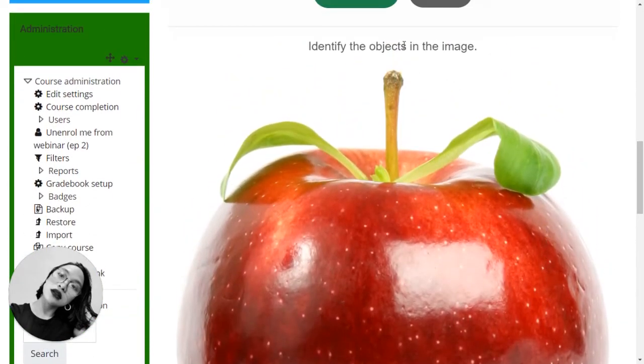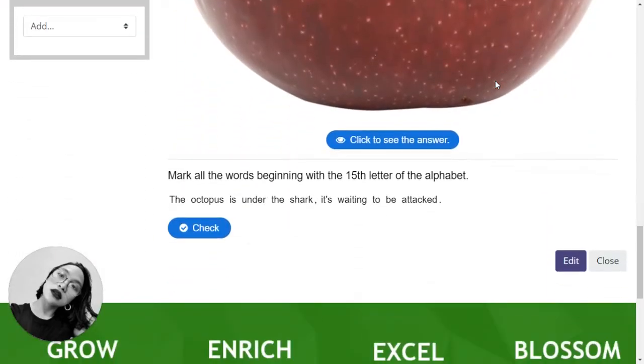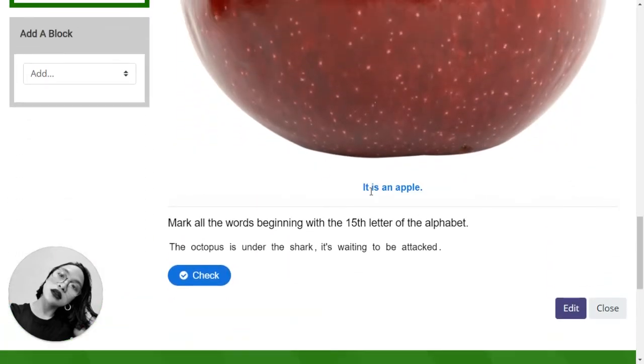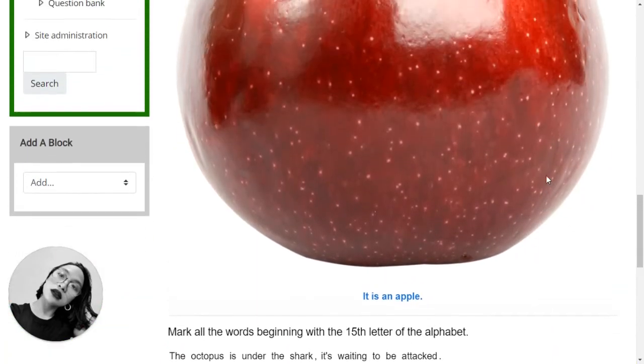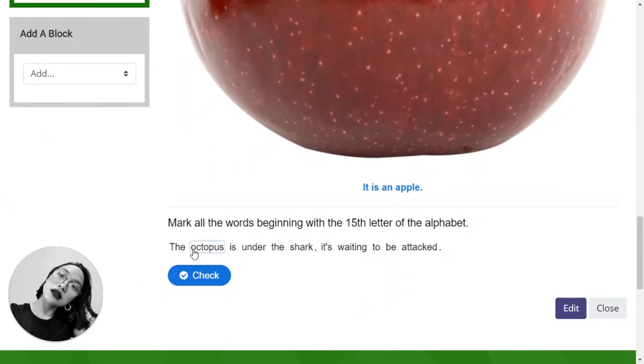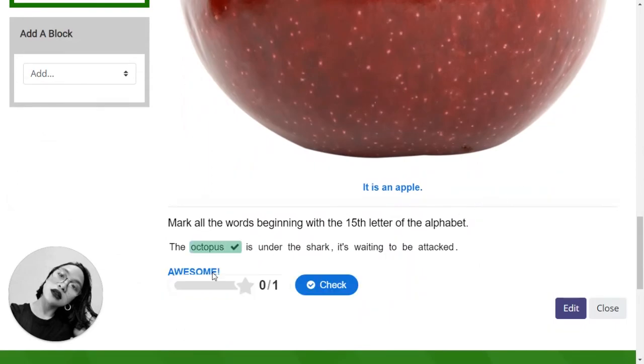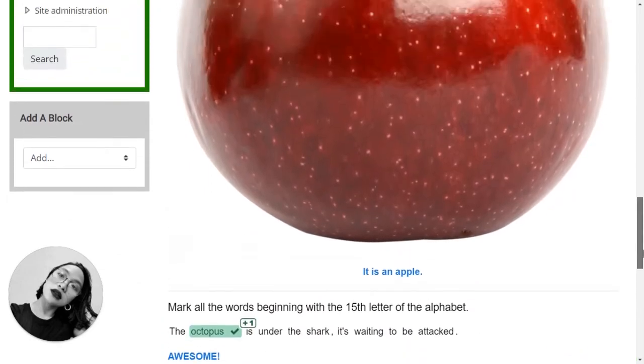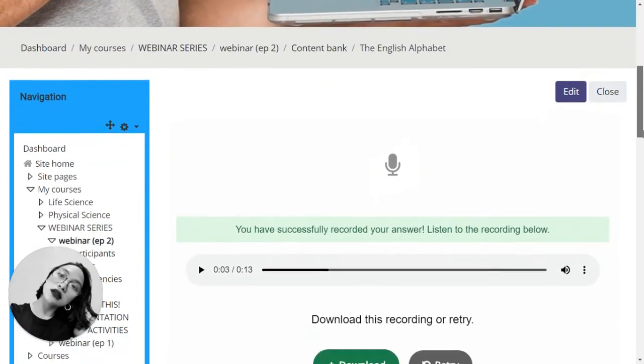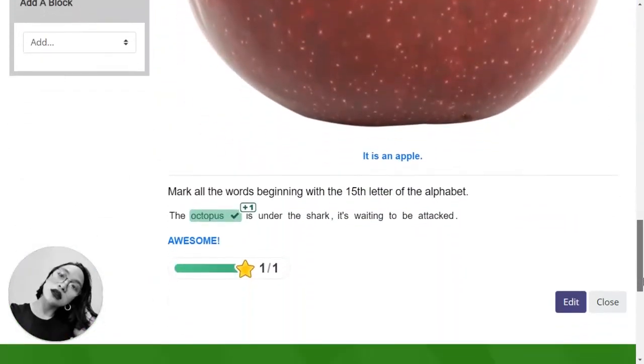Identify the object should be just object in the image. Ta-da, it is an apple. Mark the words. Awesome. All done. So close.